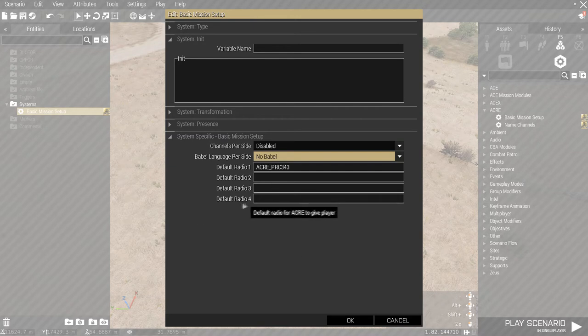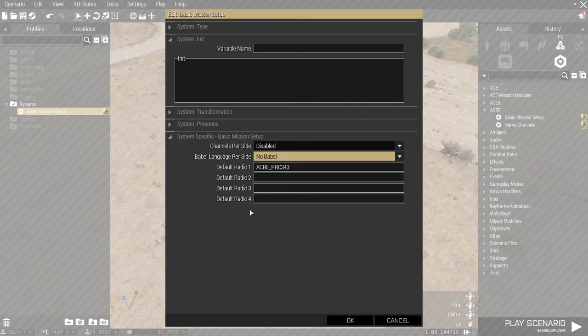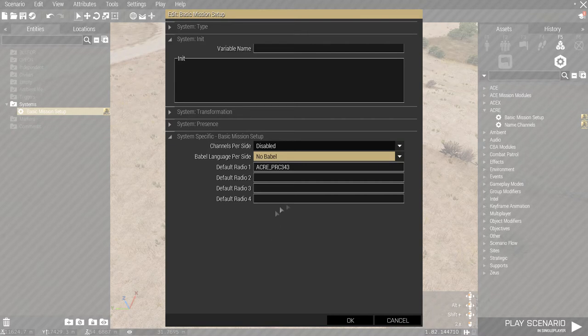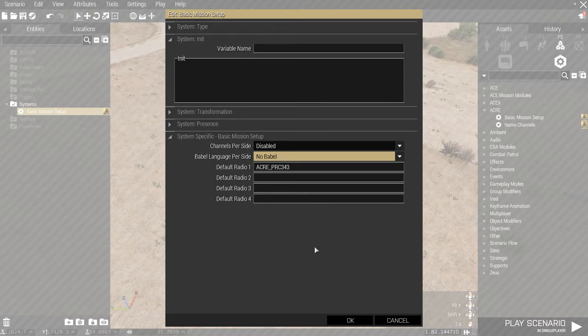Next is the default radio 1, radio 2, radio 3, radio 4. Let's start. Let's just make it default. ACRE early PRC 343. This is the standard AN PRC 343. The names can be seen in the ACRE official website. But, I'm going to leave it as it is.